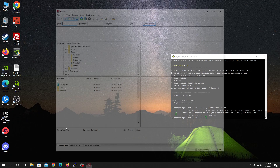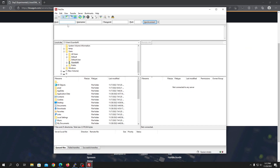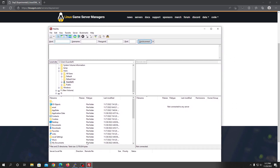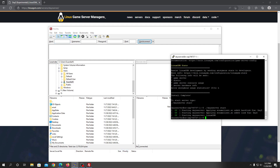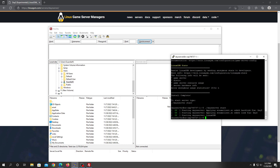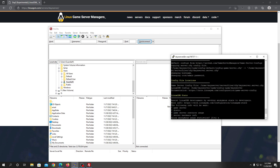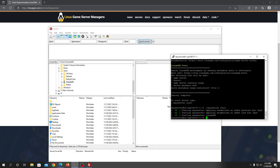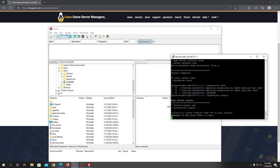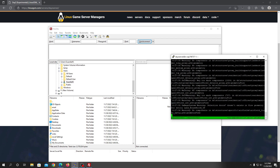If you want to edit your configuration file for your Daisy server, you can download FileZilla and use it to edit your configs for the server. We are now done here and the server is ready. You can check the server console to see the status and control of your server.